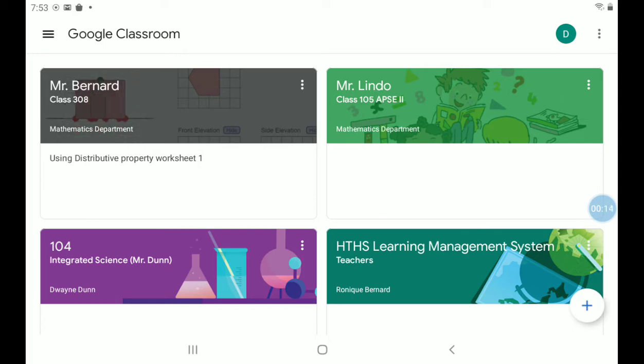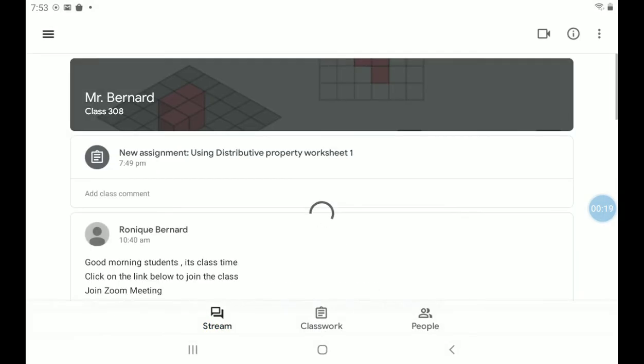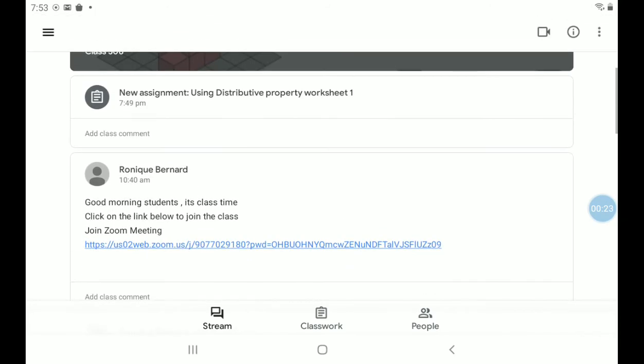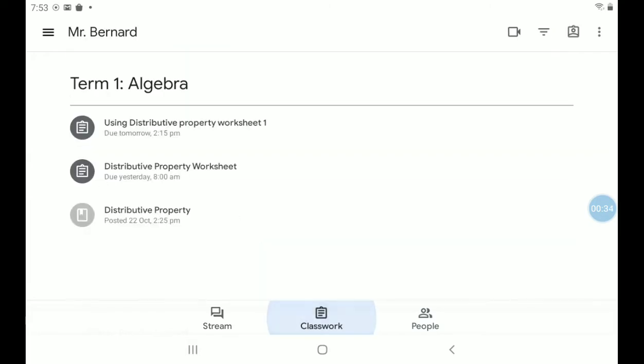So of course now you know how to get into Google Classroom. I'm going to click on my class, then I'm going to look for the word classwork, or I can click on the notification at the top that says new assignment using distributive property worksheet one. But I'm going to click on classwork. Now I'm going to click on the one at the top that says using distributive property worksheet one.